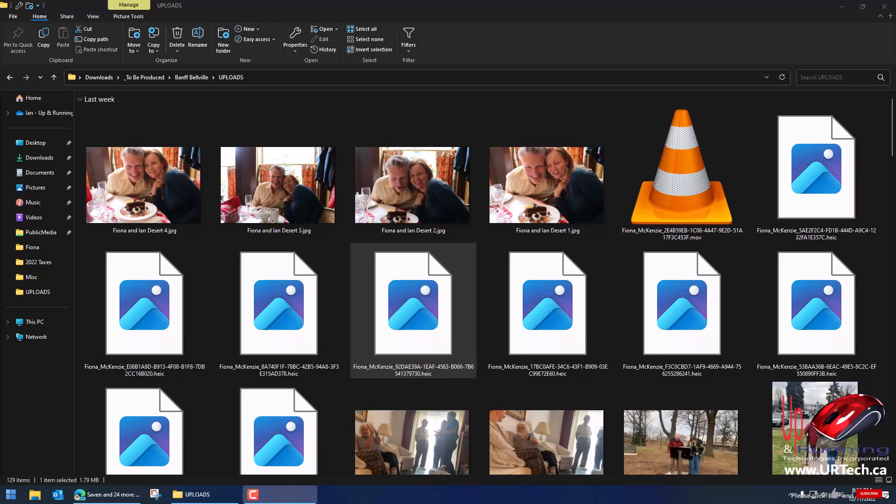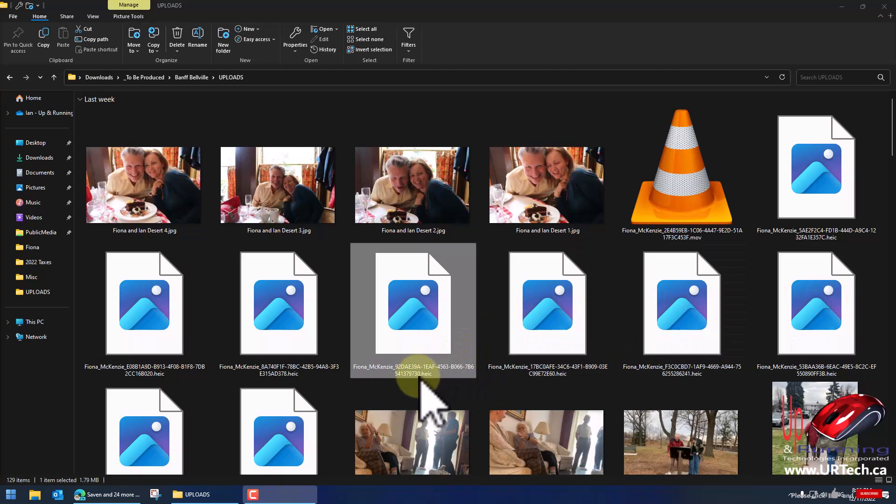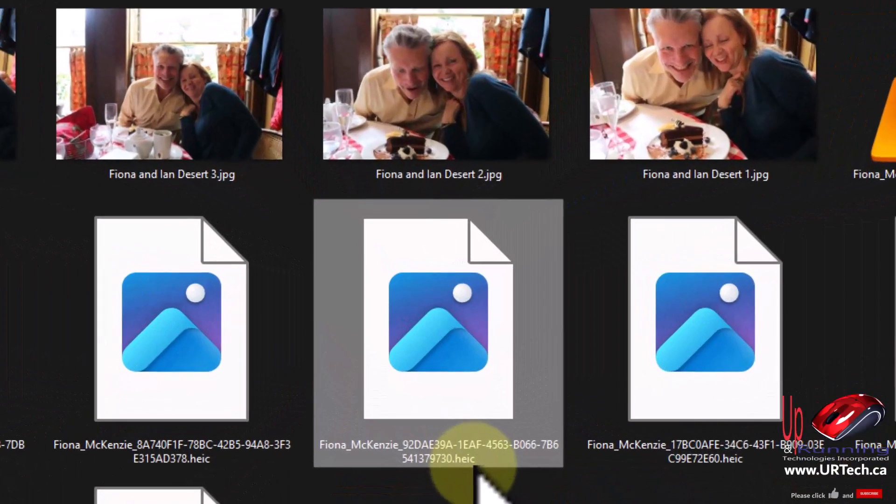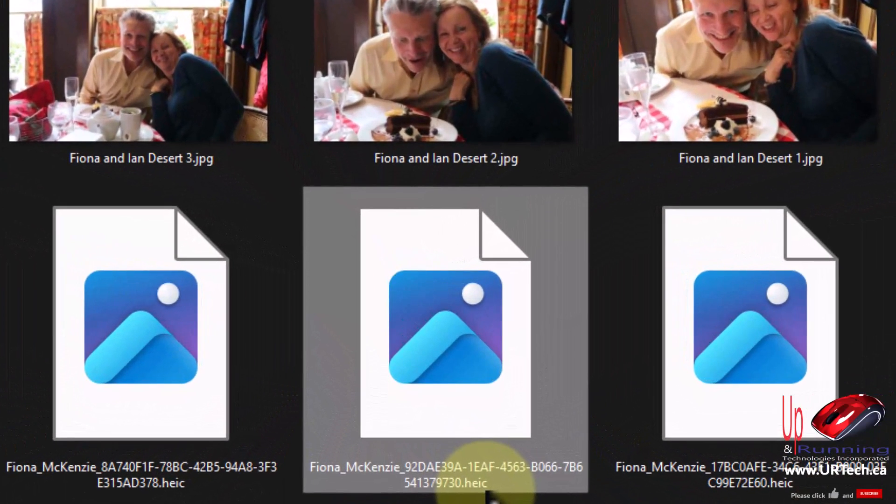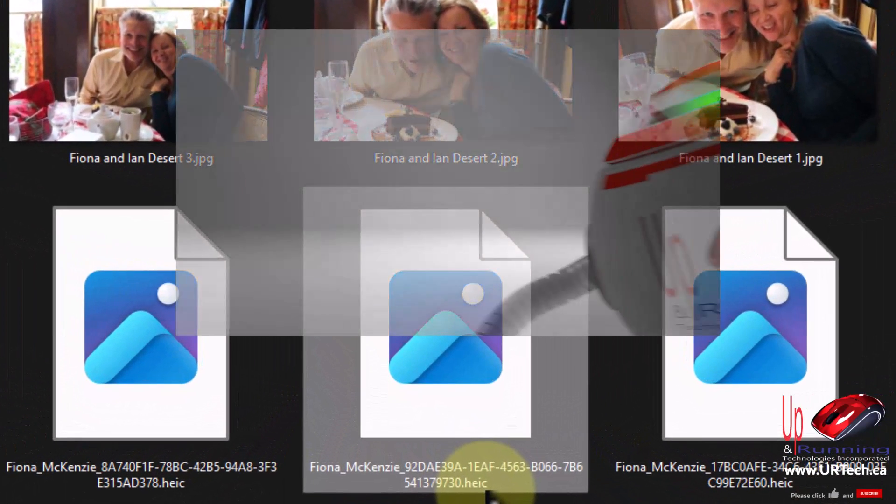Good day and welcome to the channel. In this very short video we are going to explain how to open these HEIC files. You might ask what are those?